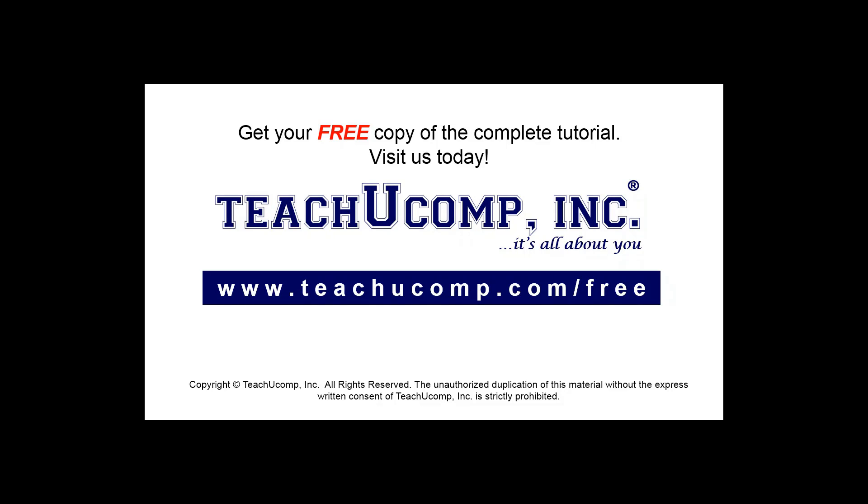Get your free copy of the complete tutorial at www.teachucomp.com/free.